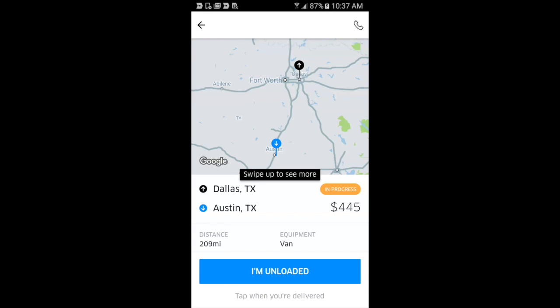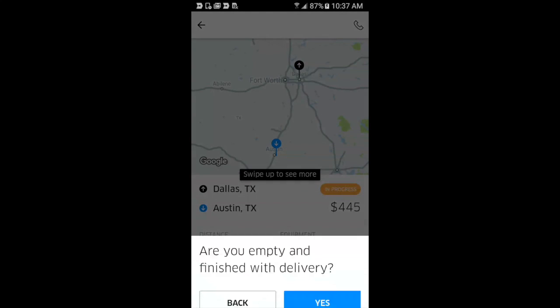Hey, this is Uber Freight. We're going to walk through a feature inside of the app that allows you to upload your proof of delivery documents after you've unloaded your trailer.